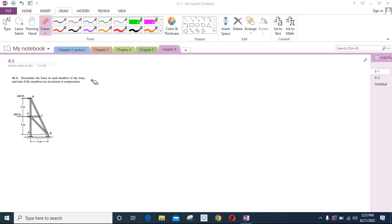To solve this problem, we will isolate each joint, draw the forces, and then apply the equations of equilibrium.